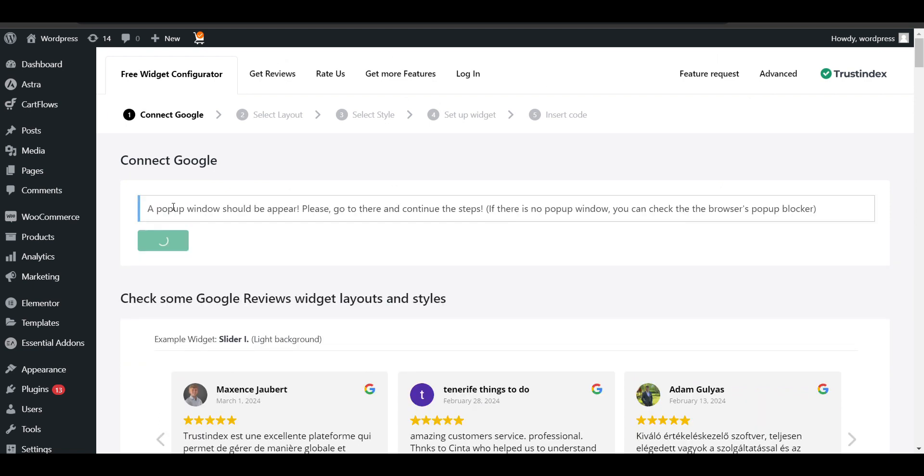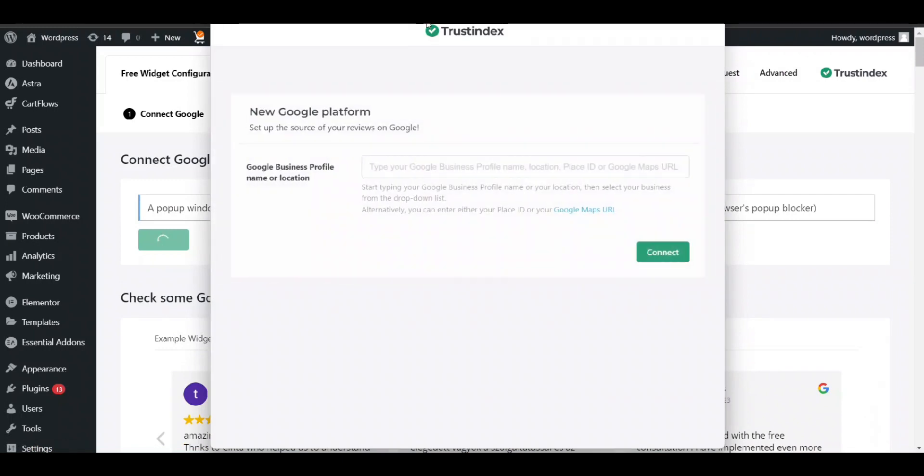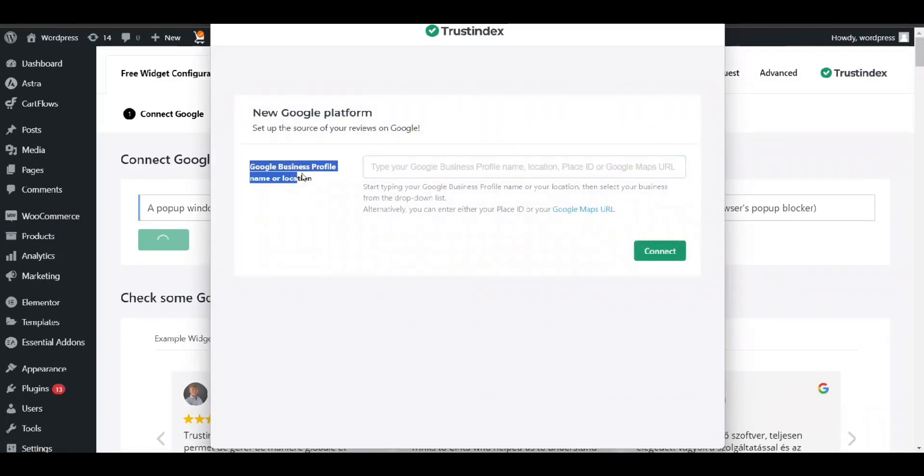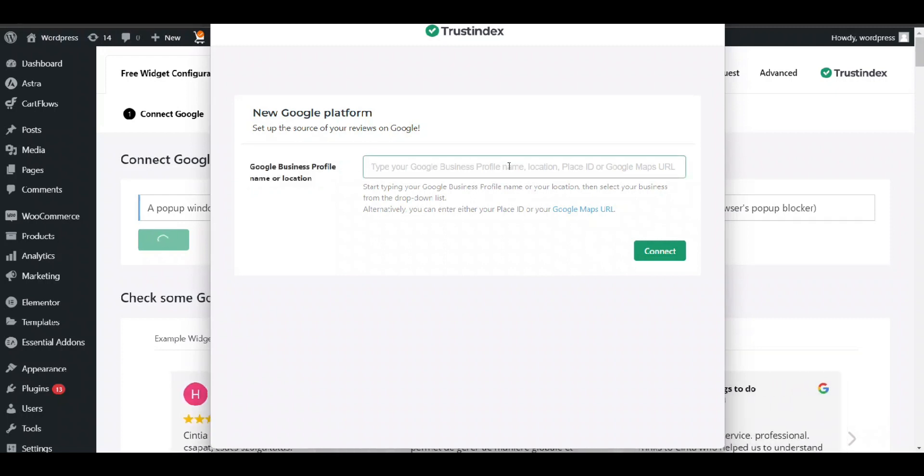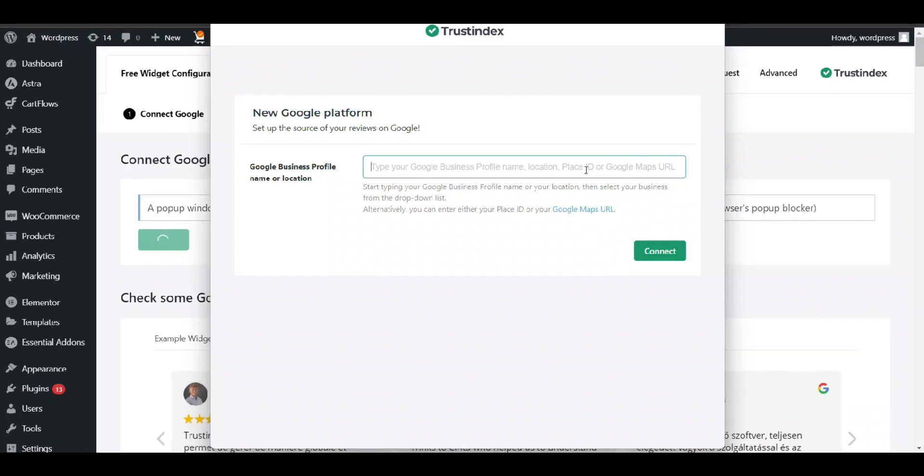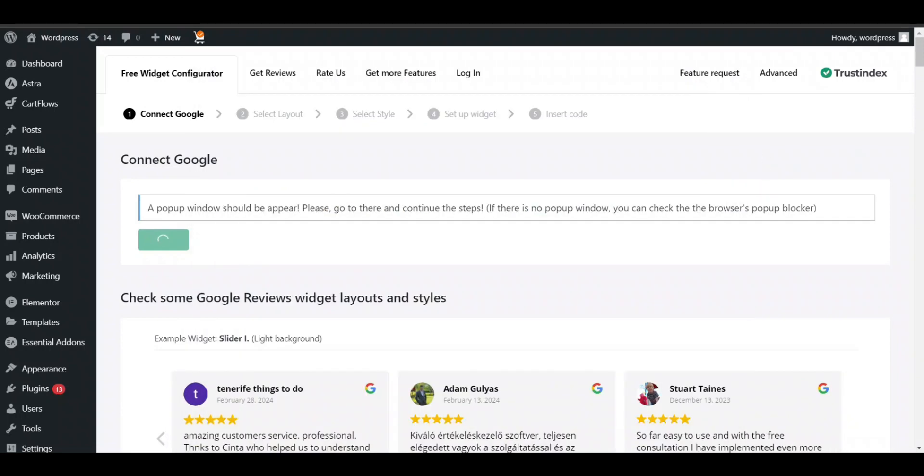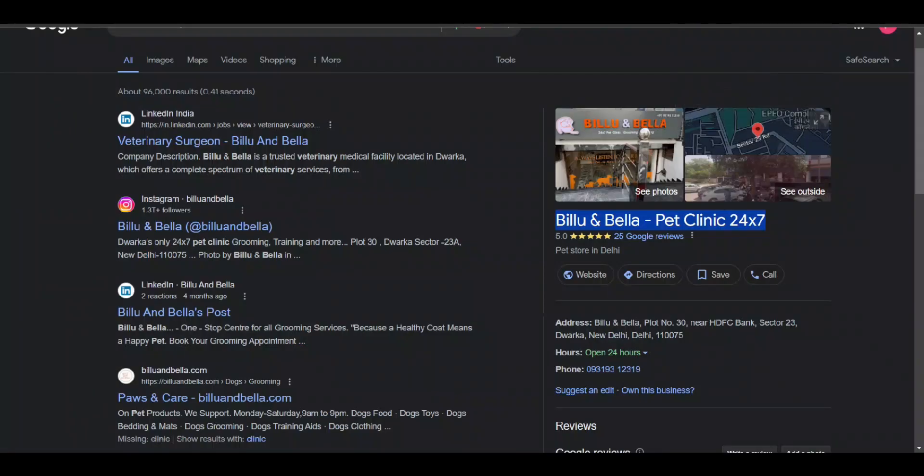Now this popup will appear where we need to write Google Business Profile name or location. Here you can write Google Business Profile name, location, place ID, or Google Map URL. Your business will be on Google. It will be better if you don't find anything, just copy and paste its name.